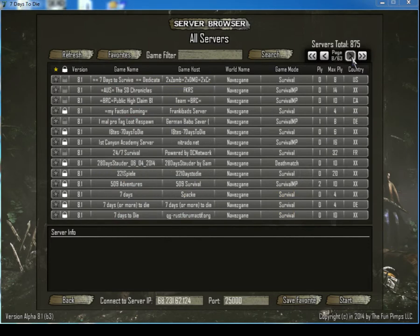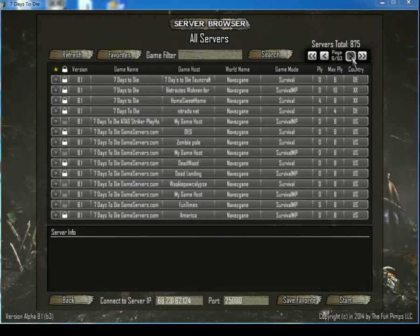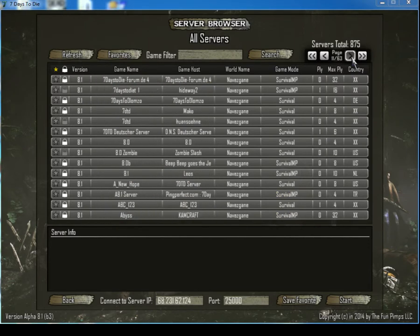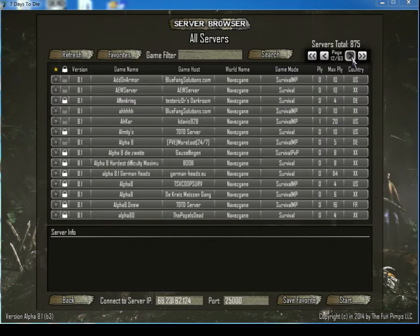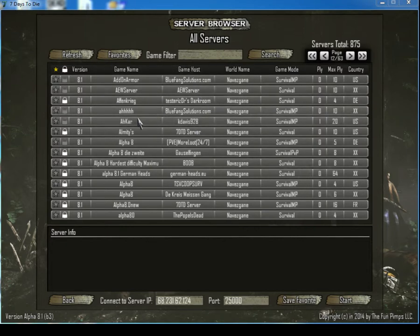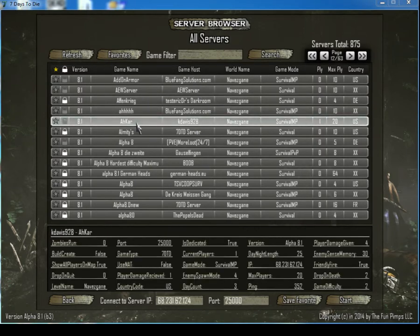Usually right around page 11 or 12. Page 12, Akhar, KDavis928 is the game host. There you have your entrance to the game. All the settings here.